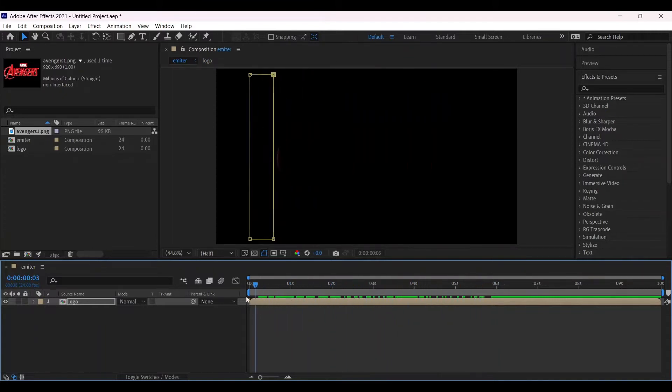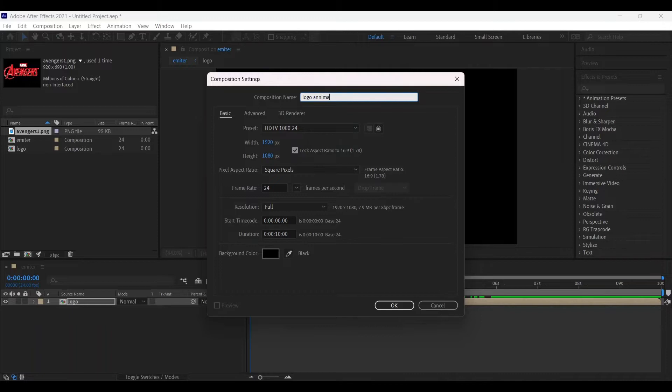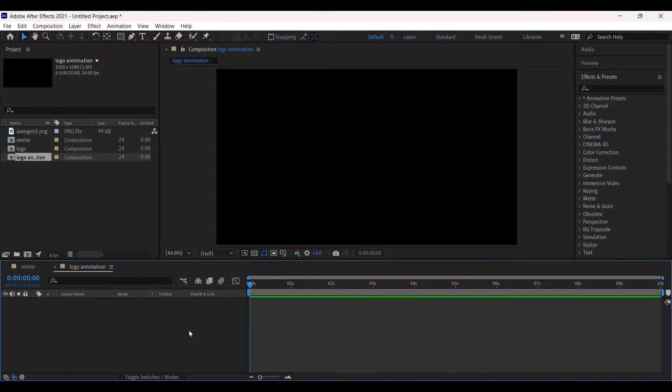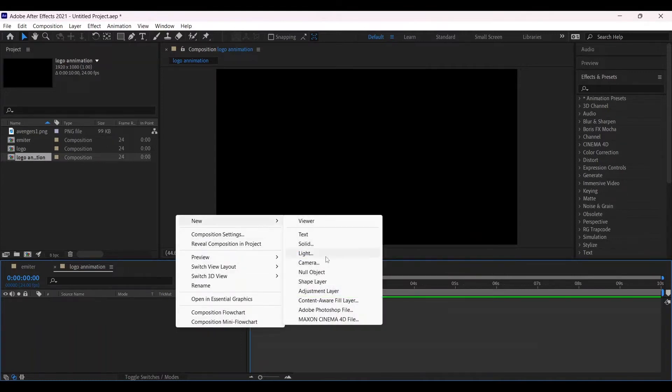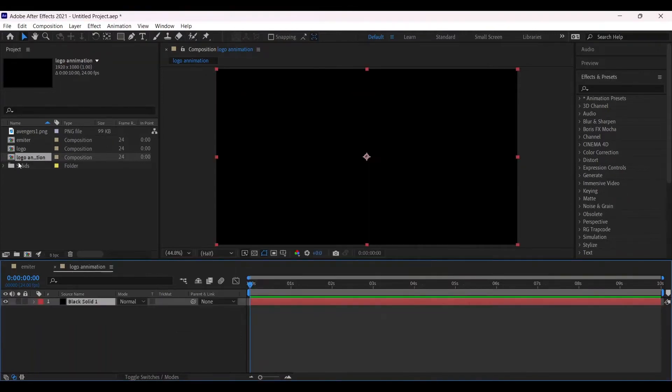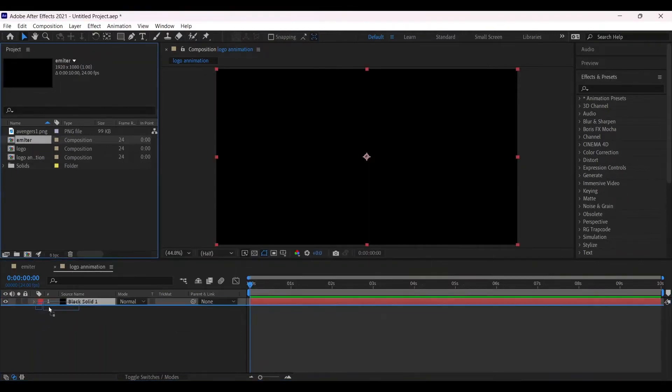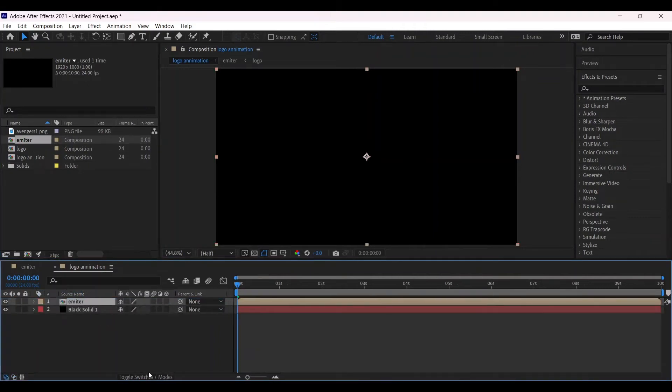Looks good to me. Make a new composition and name it Logo Animation, then hit OK. Then go to right-click, new solid layer, create a solid layer, place it below the emitter.